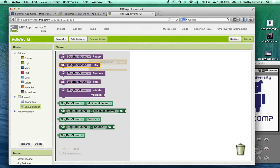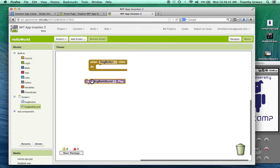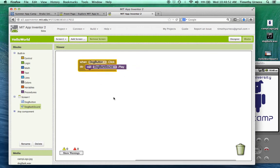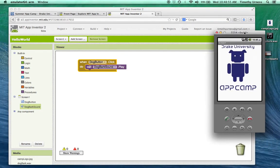When that dog button is pressed, I want that dog bark sound to actually play. So click on the dog bark sound and we'll drag out this "call dog bark sound dot play" and we'll just put that together. Notice it kind of clicks together like a puzzle. For this simple example, that's all we need to do. If we go back to our phone now, when we press the button, we get the dog bark sound played. So that's it.